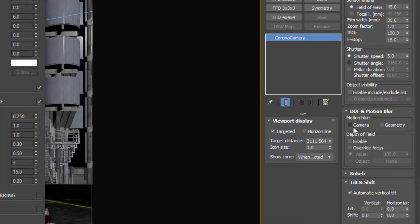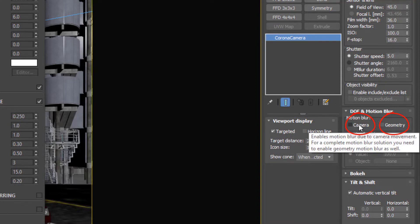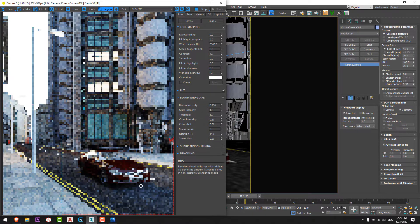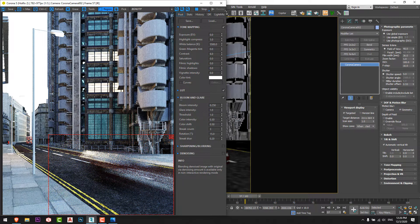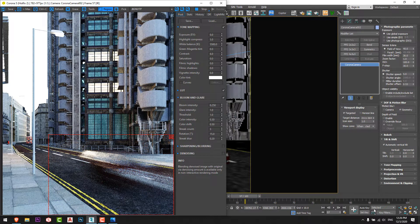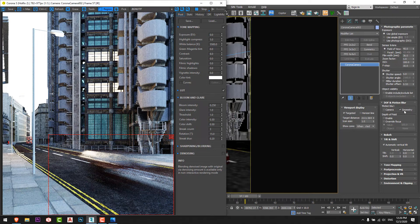With shutter speed set to 5, I enable the motion blur effect. There are two options: camera and geometry. If I enable the camera option, the geometry stays still and the camera looks like it's shaking. I want the geometry option so the car geometry appears to move. Now we can see the car has a motion blur effect.